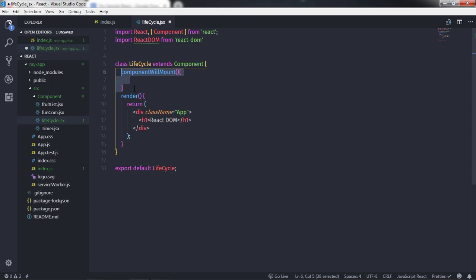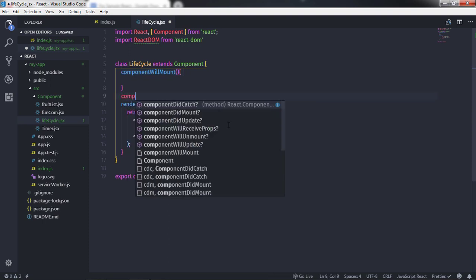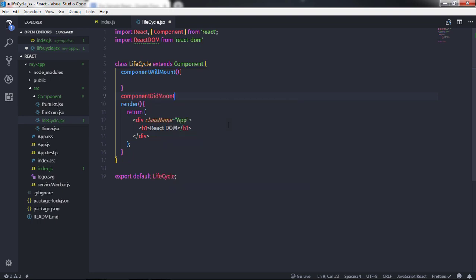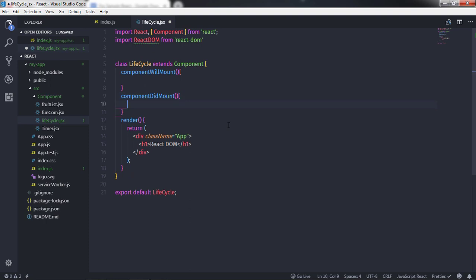Next, we have componentDidMount. Whenever this method is called, React has already rendered our component and put it into the DOM. Therefore, if there is any initialization you want to perform that relies on the DOM, do it here. This method is called once all our children elements and our component instance are mounted into the native UI.